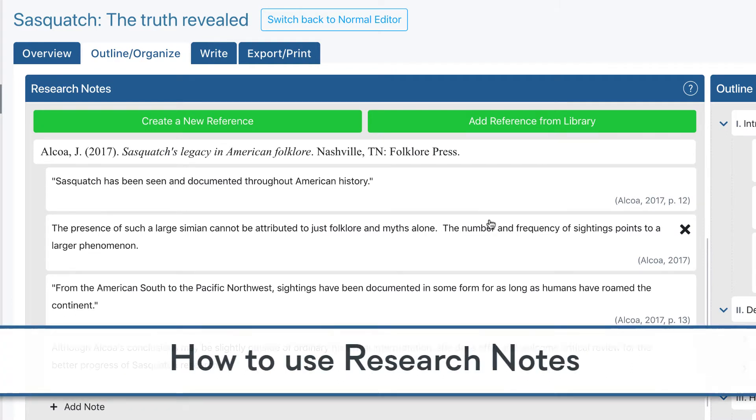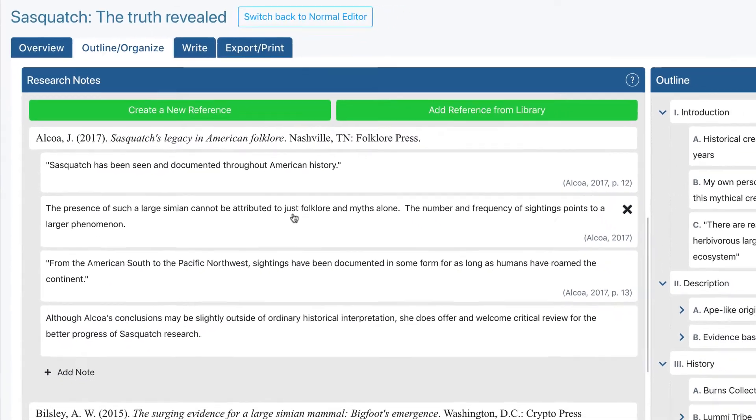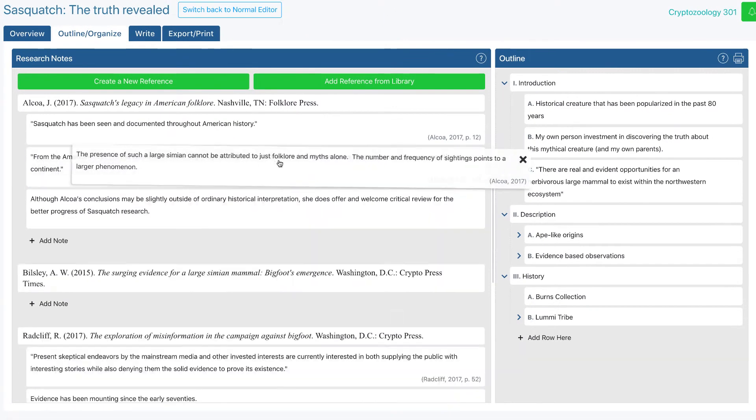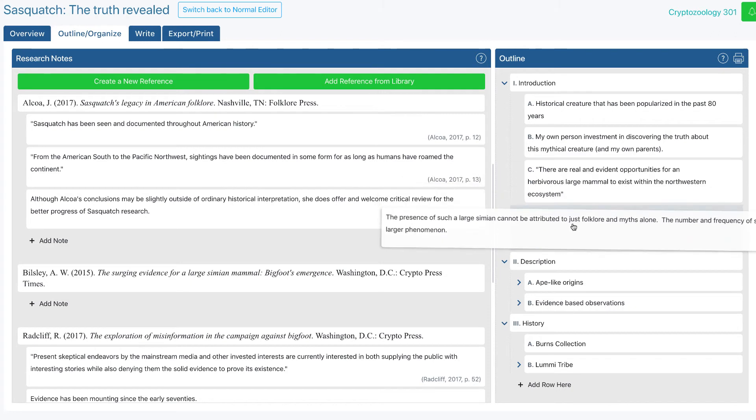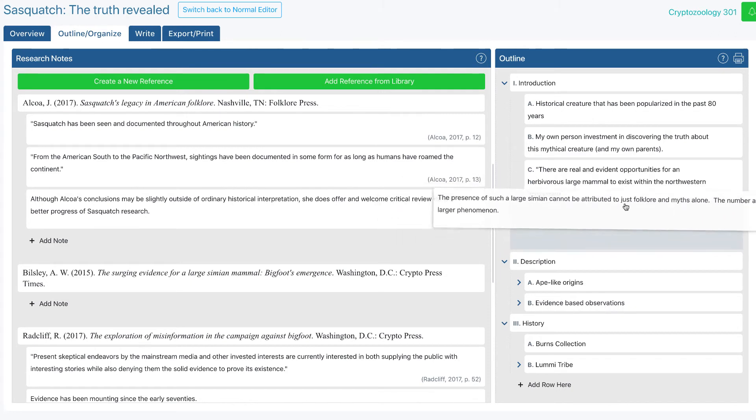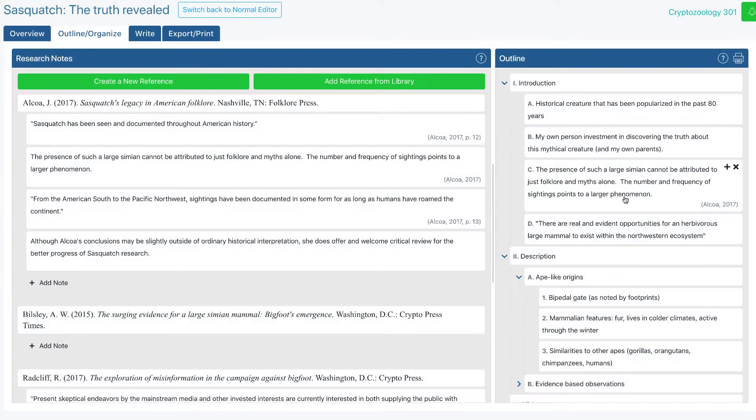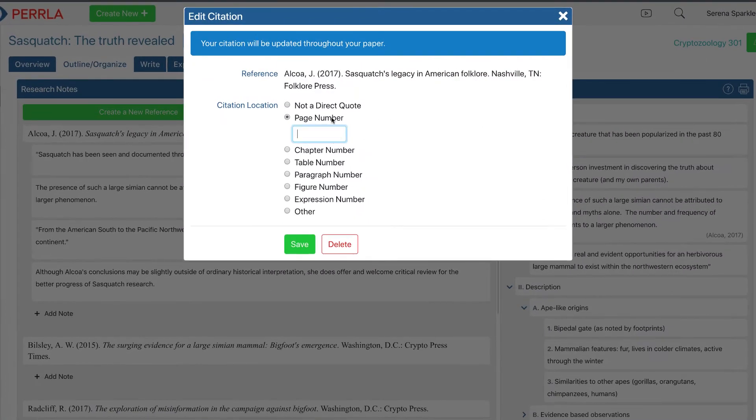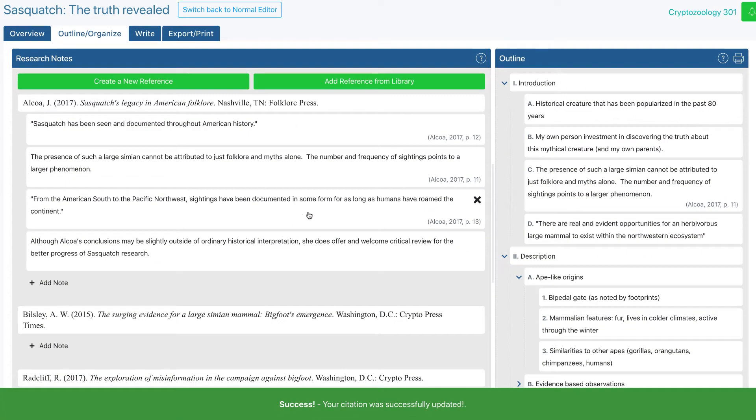The first thing to know when using research notes is that if they have a citation, their citation will always follow along with the note's content automatically. That means PERRLA does all the hard work of tracking your research's citation for you. So if we were to drag and drop our research note into our outline, not only does the content move over, but so does its citation. If we move it again or we edit it, the citation keeps up without a problem.